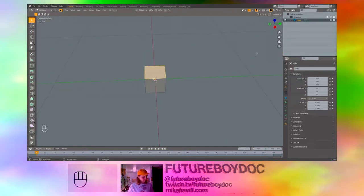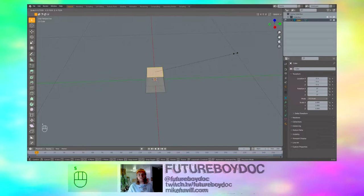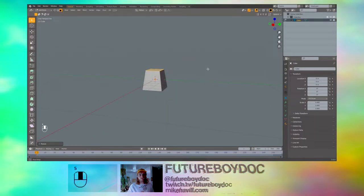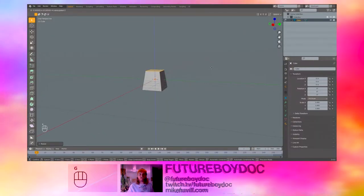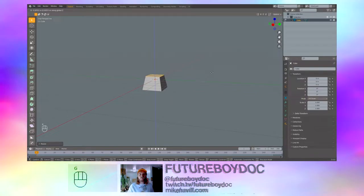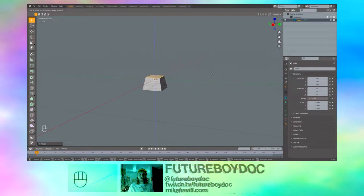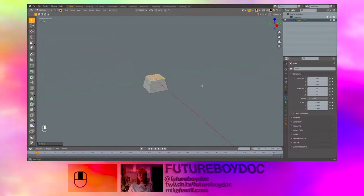Select the top face. Hit S to scale and bring it in some. Hit G to move and Z to only move it on the Z axis. We'll move it down a little bit. I think that's a nice shape.